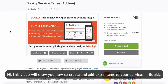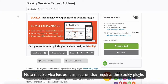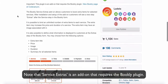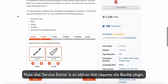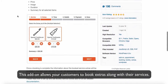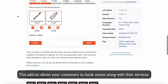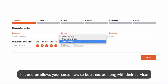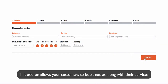Hi, this video will show you how to create and add extra items to your services in Bookly. Note that Service Extras is an add-on that requires the Bookly plugin. This add-on allows your customers to book extras along with their services.